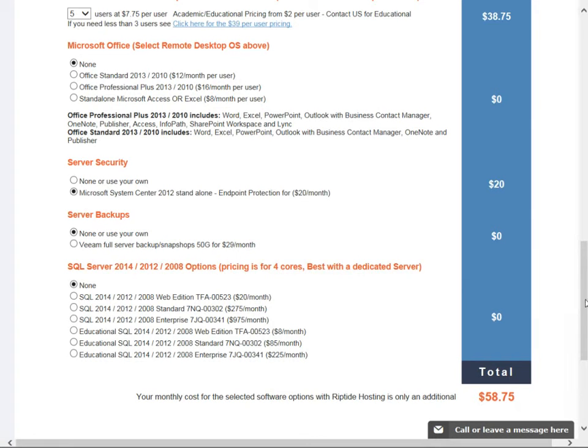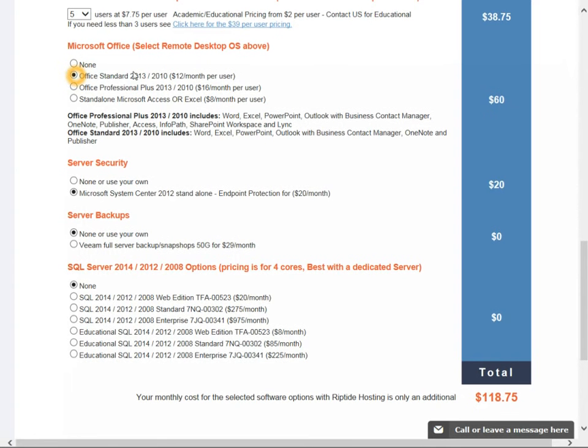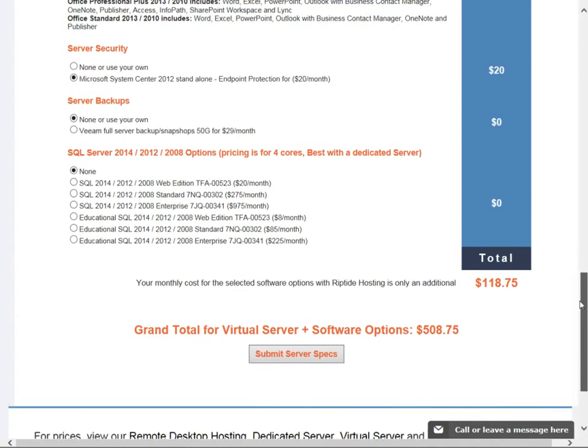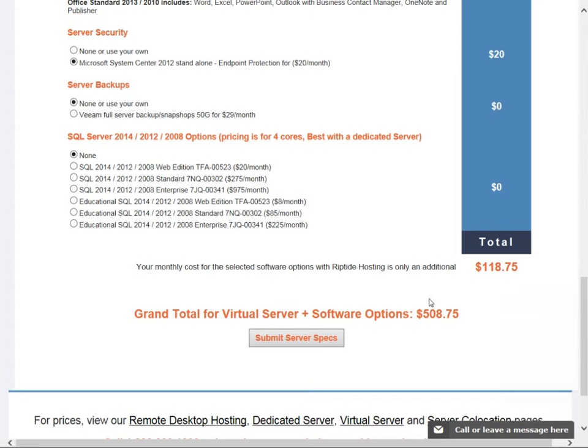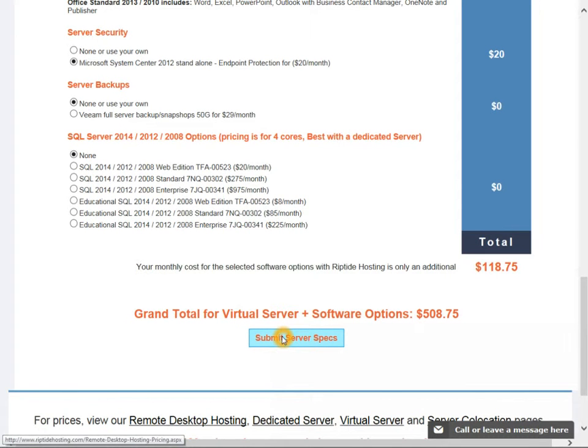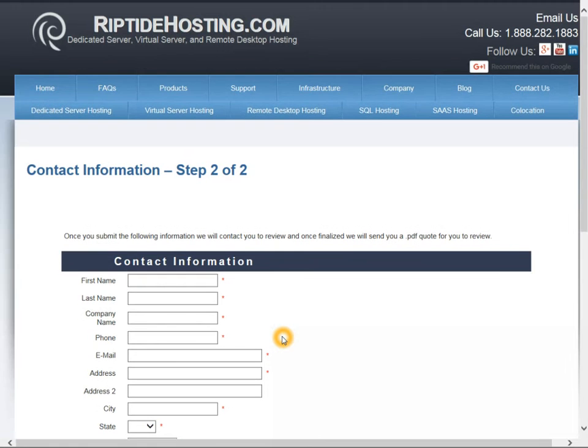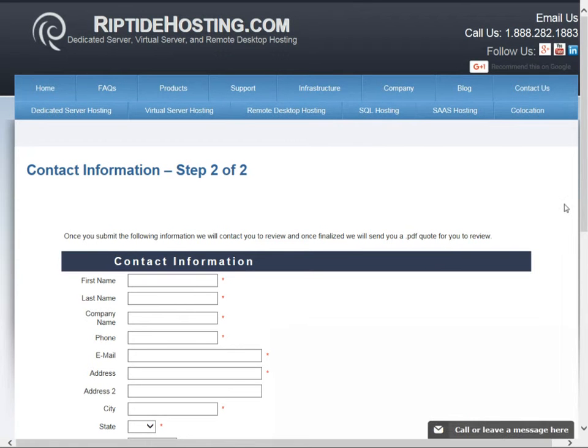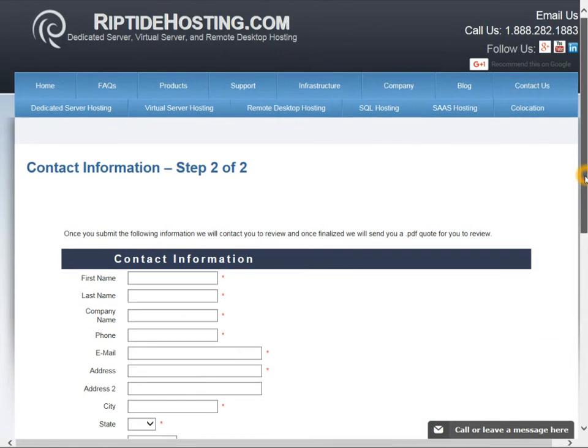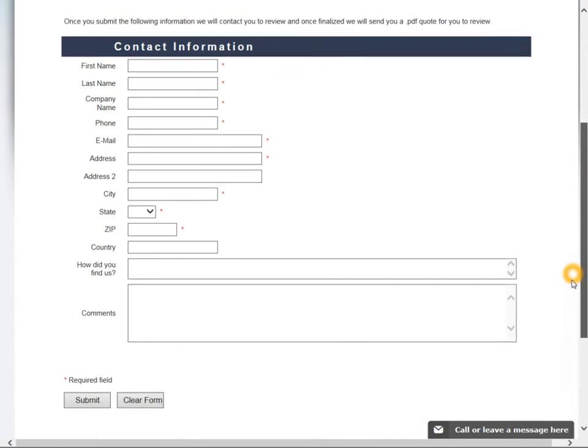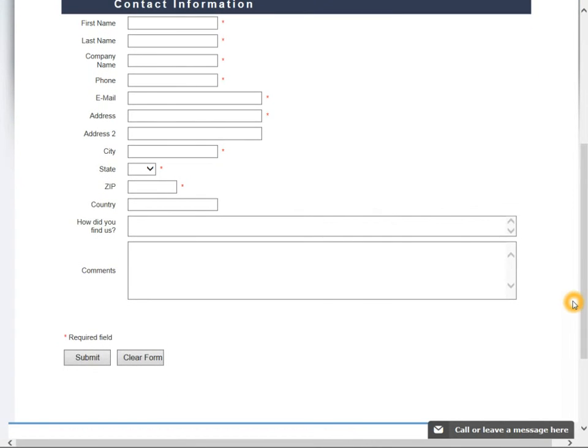So you would select any of these options you want, check out the pricing, see what growth as you add users would cost. And once you've done that, you can see the total price here. You click submit server specs, that will load the password to fill out some information for us to be able to contact you back. We will then follow up with a phone call and a PDF of the quote.